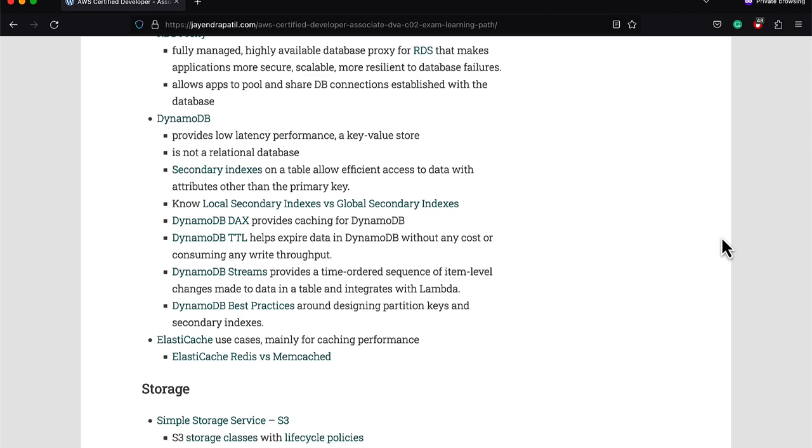DynamoDB Accelerator or DAX provides caching for DynamoDB. DynamoDB Time to Live or TTL helps expire data in DynamoDB without any cost or consuming any write throughput. DynamoDB Streams provide time-ordered sequence of item-level changes made to the data in the table and it integrates with Lambda. Be sure to know the DynamoDB best practices around designing partition keys and secondary indexes. The exam does not cover calculation of provision throughput anymore as it did in the previous exam, but just make sure you understand the calculations. ElastiCache provides Redis and Memcached for caching and improving performance.